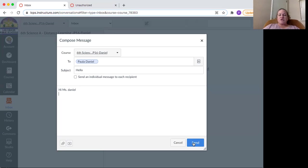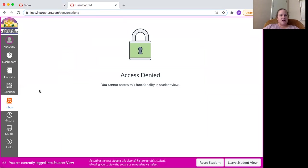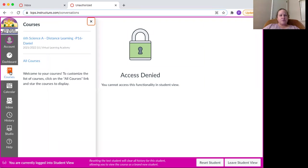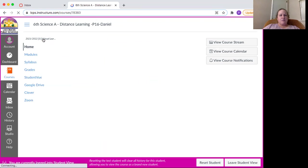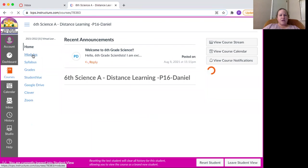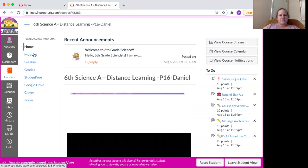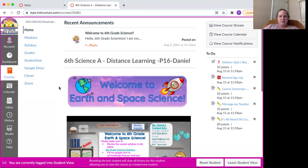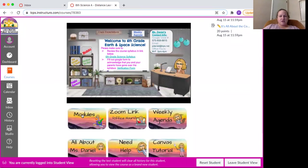So once you're finished with the message, you click send. And I want to show you the assignment. I got a little excited and started with the inbox and didn't show the assignment first. So we're going to go back to courses and we'll click on modules. I'm going to go this way, the bar at the left. But remember, there's two other ways you can click.